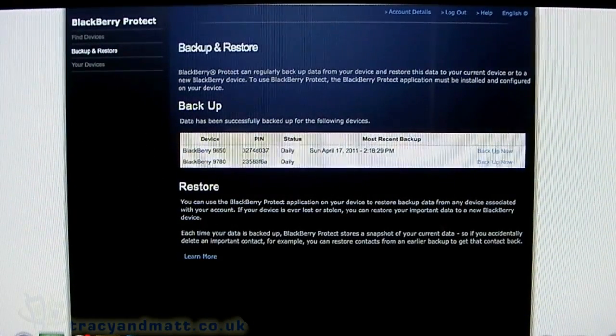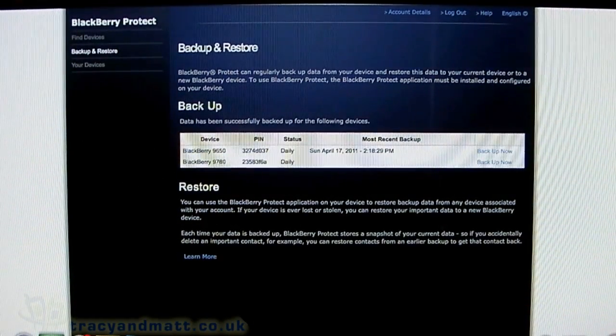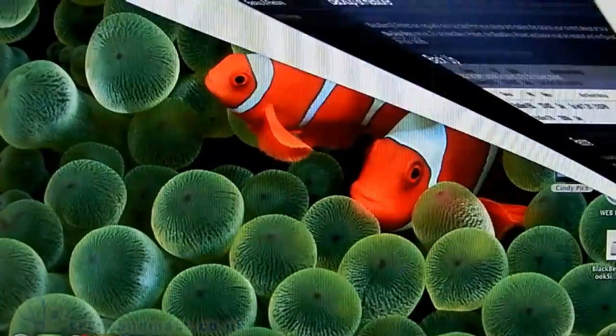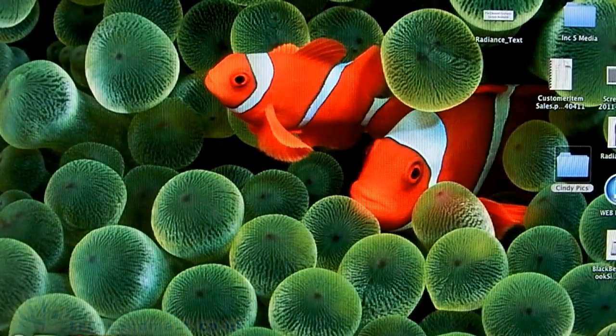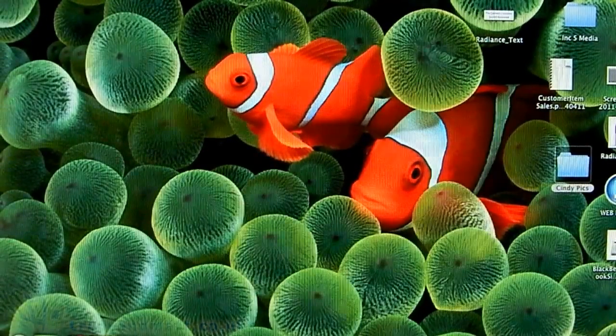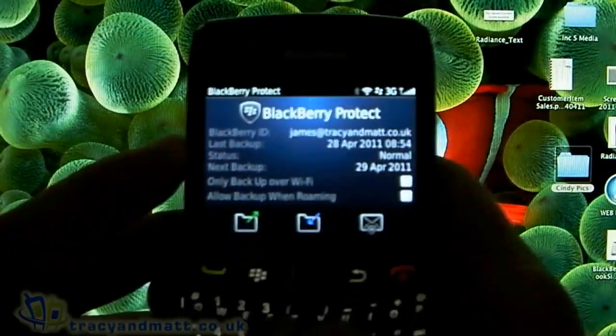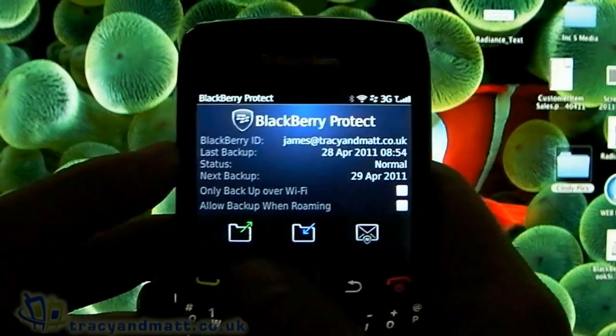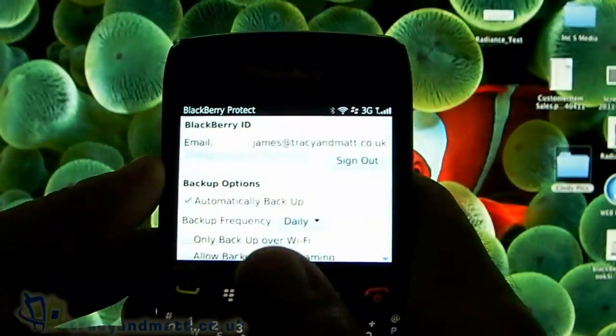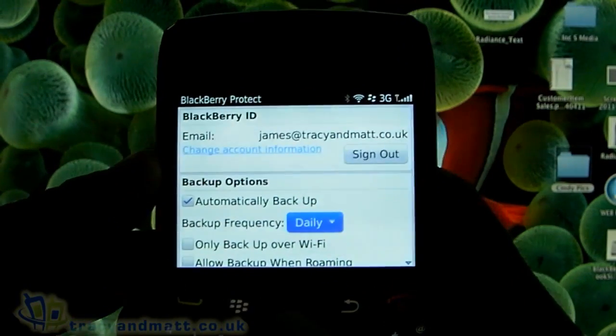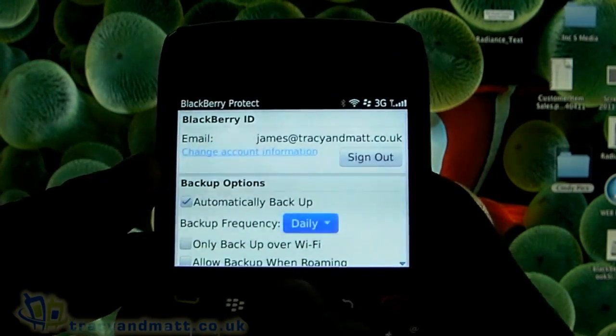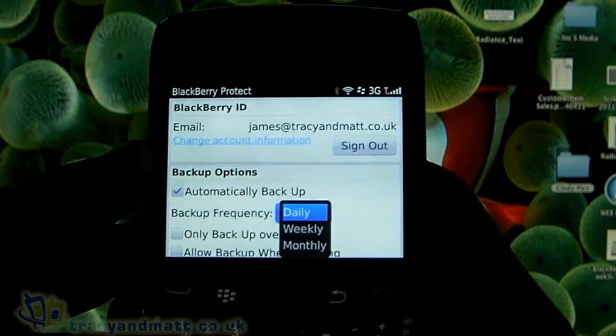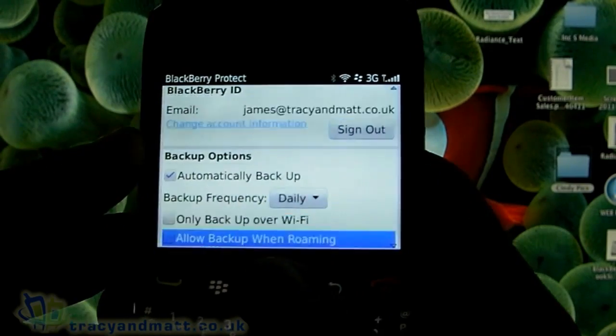What I will do is show the interface on the BlackBerry itself. It's fairly simple. In the options, you can automatically back up daily, weekly, or monthly.